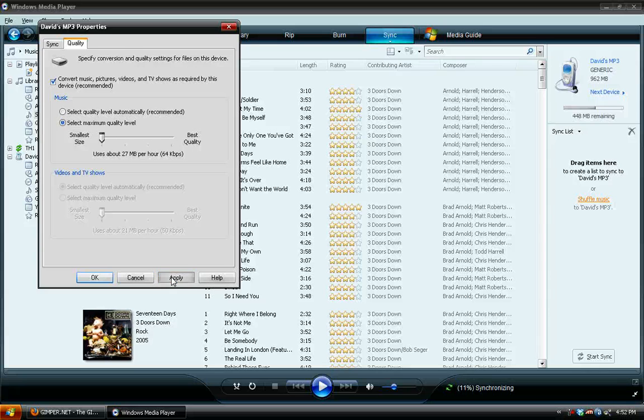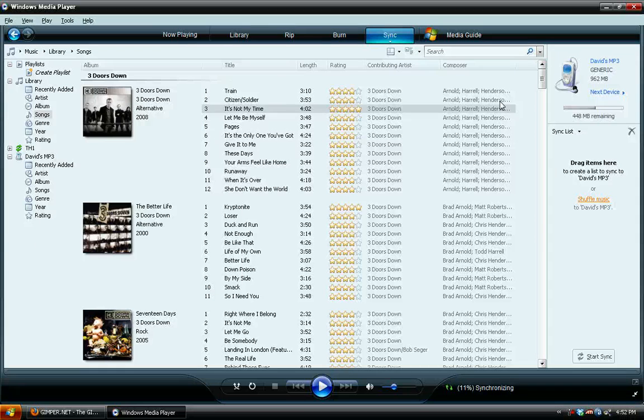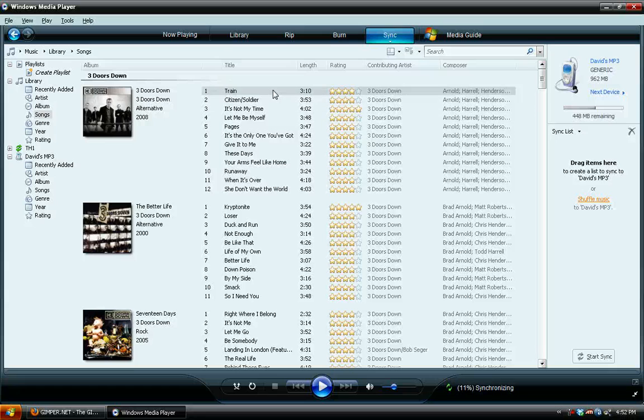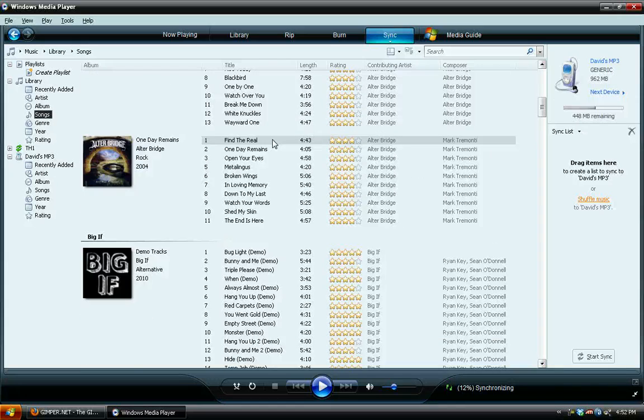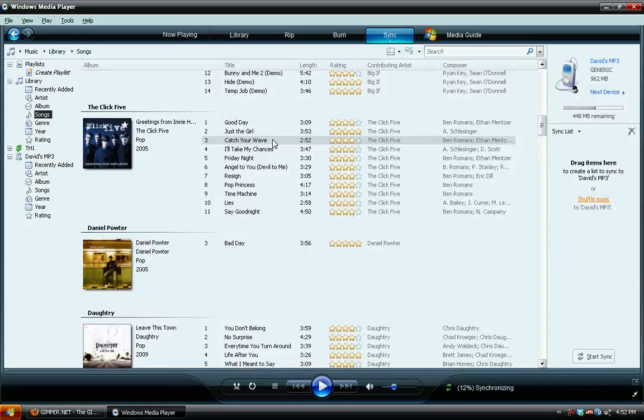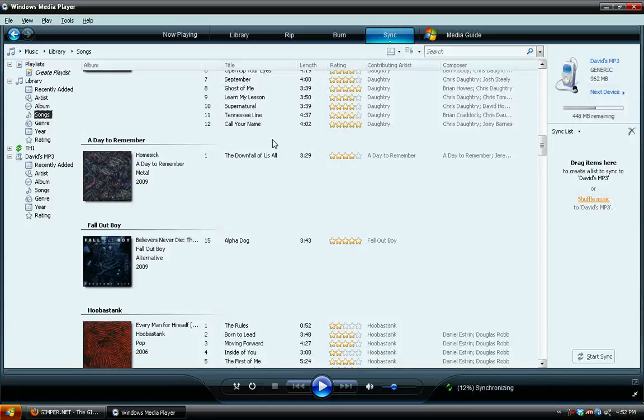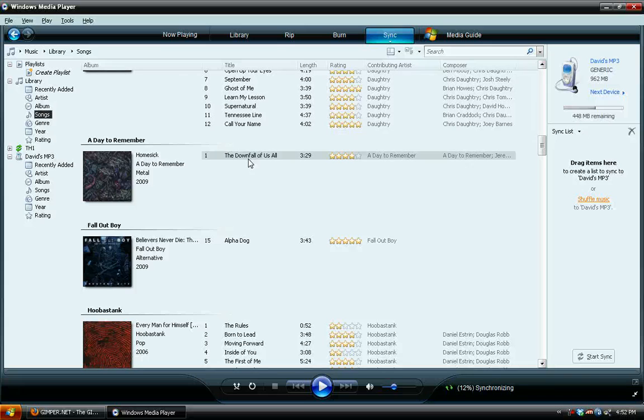But select that, hit Apply, and then OK. And now you're all set to go ahead and add songs. So under the Sync option, go over here to this Library, choose Songs, and then you can go through and pick songs that you want.